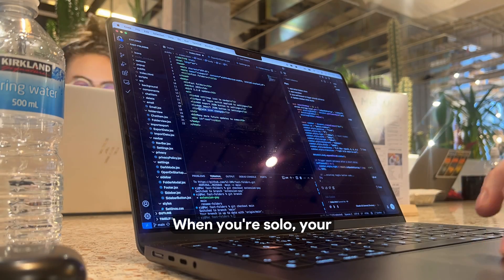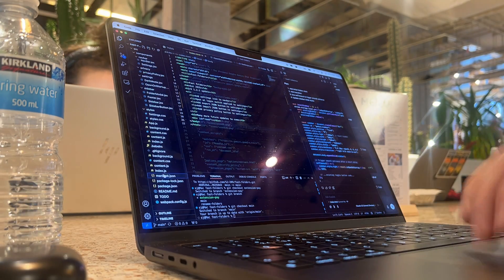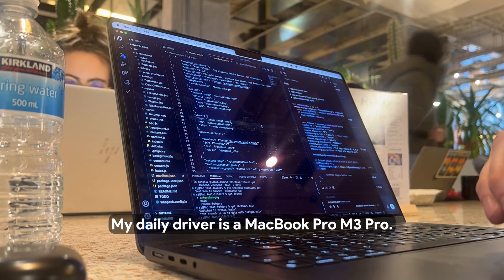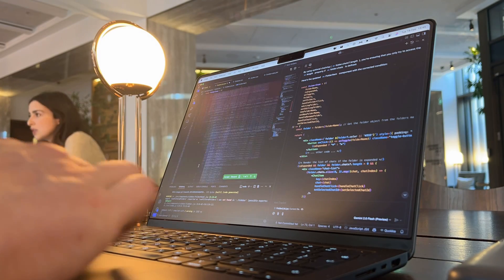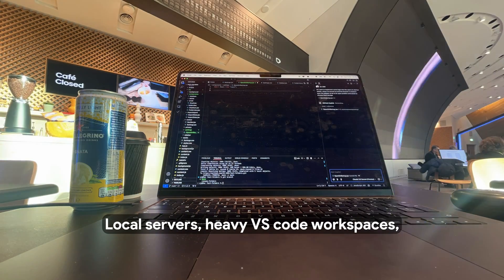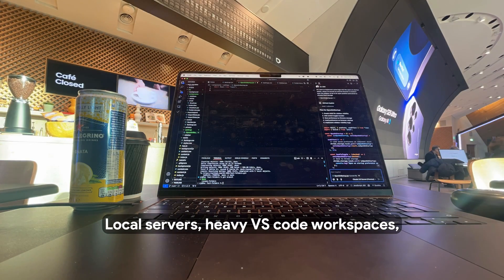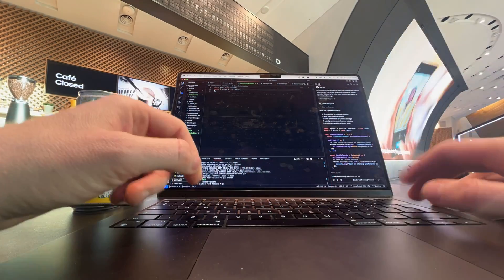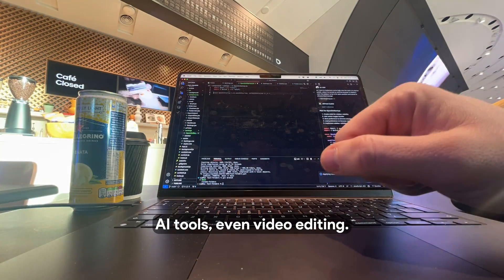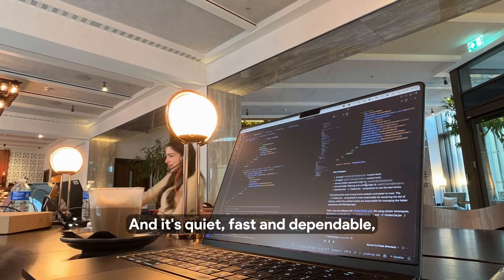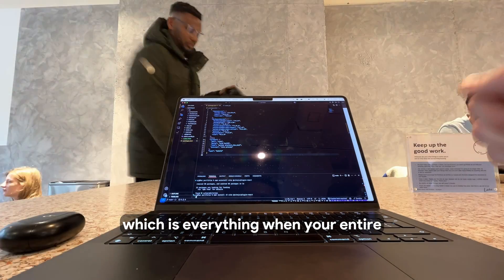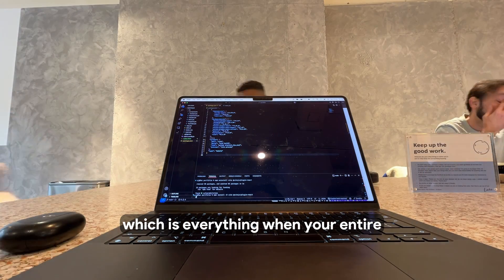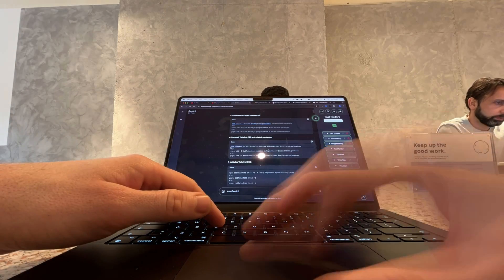When you're solo, your gear has to work double hard. My daily driver is a MacBook Pro M3 Pro. It's powerful enough to handle everything I throw at it - local servers, heavy VS Code workspaces, AI tools, even video editing. And it's quiet, fast, and dependable, which is everything when your entire business lives on one machine.